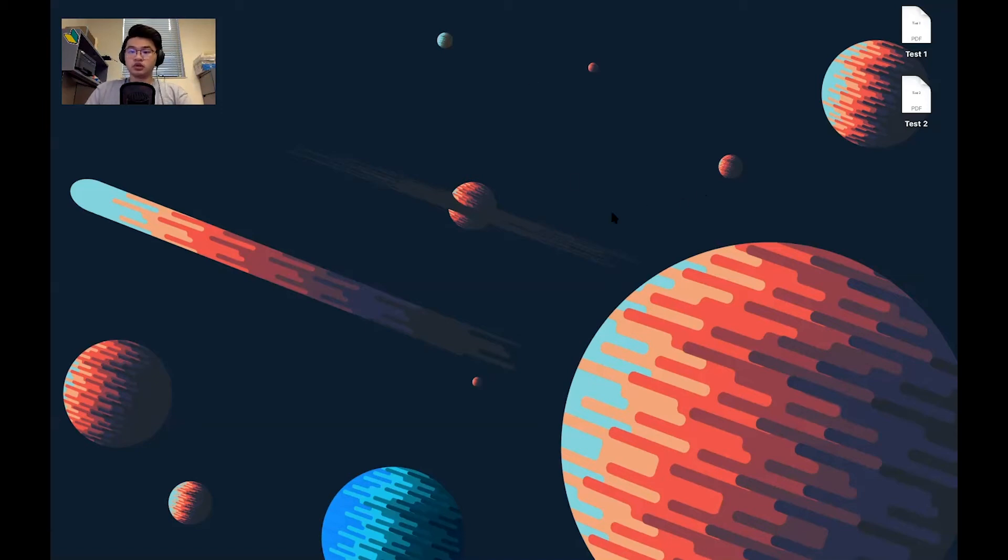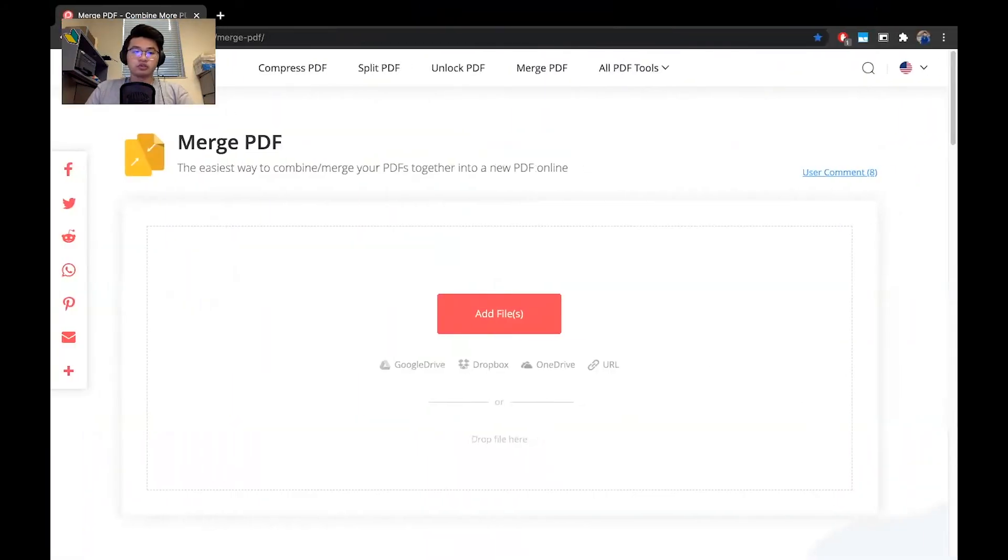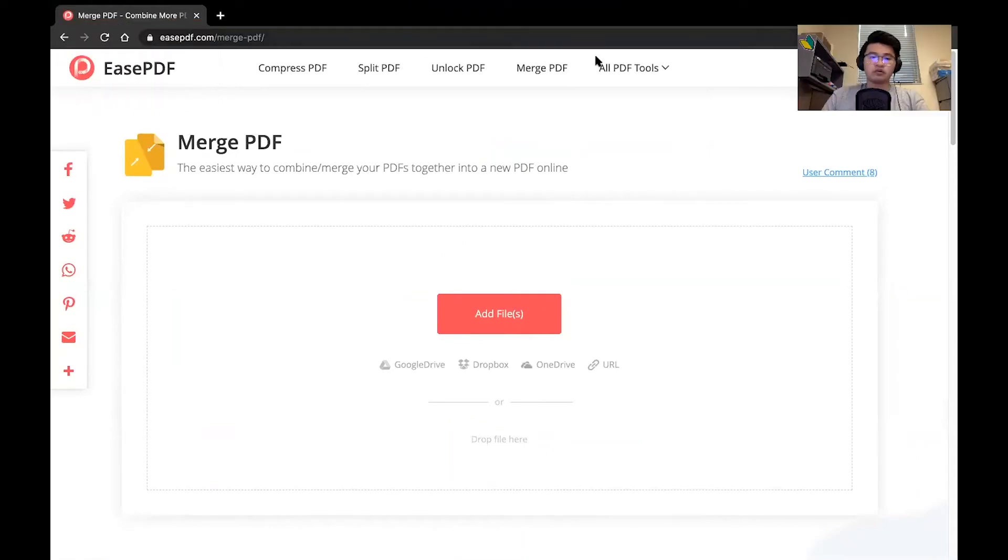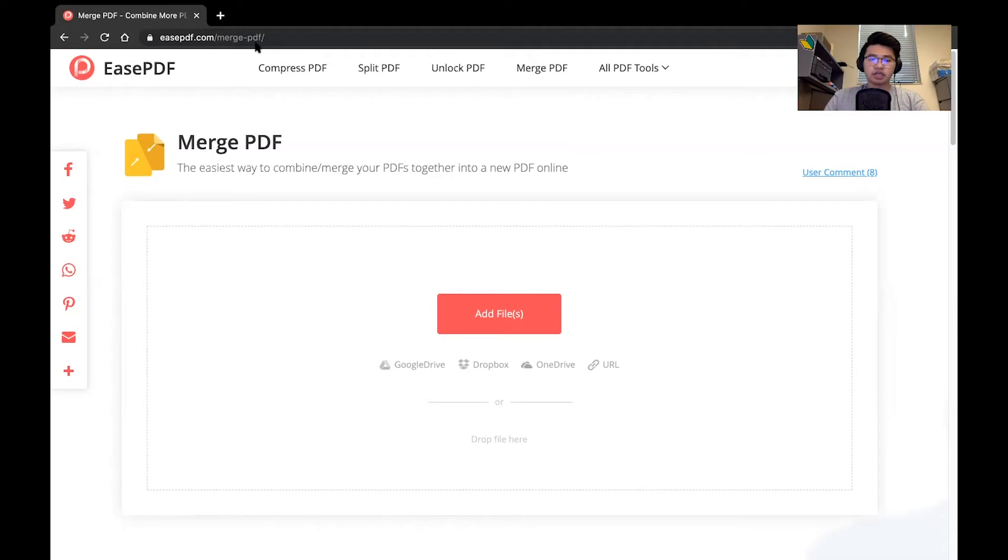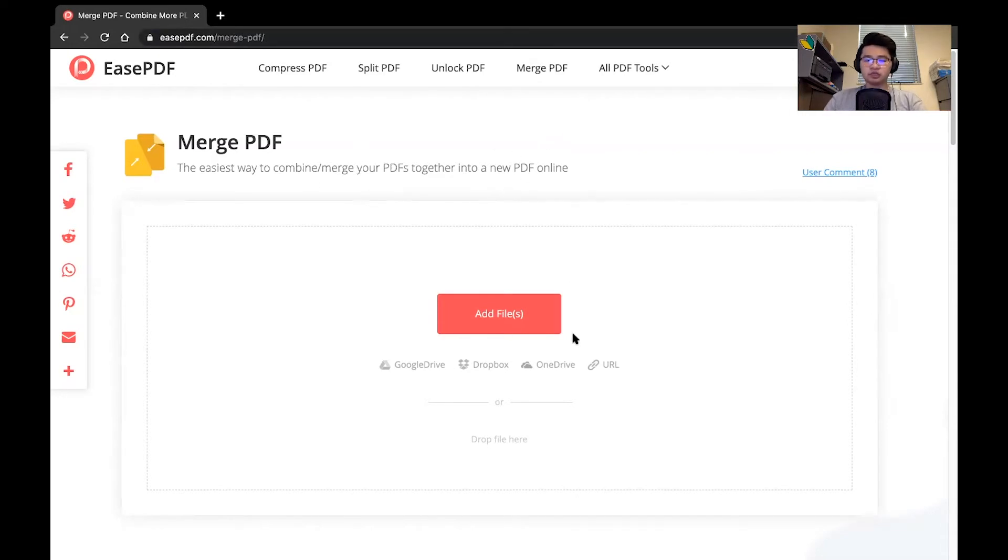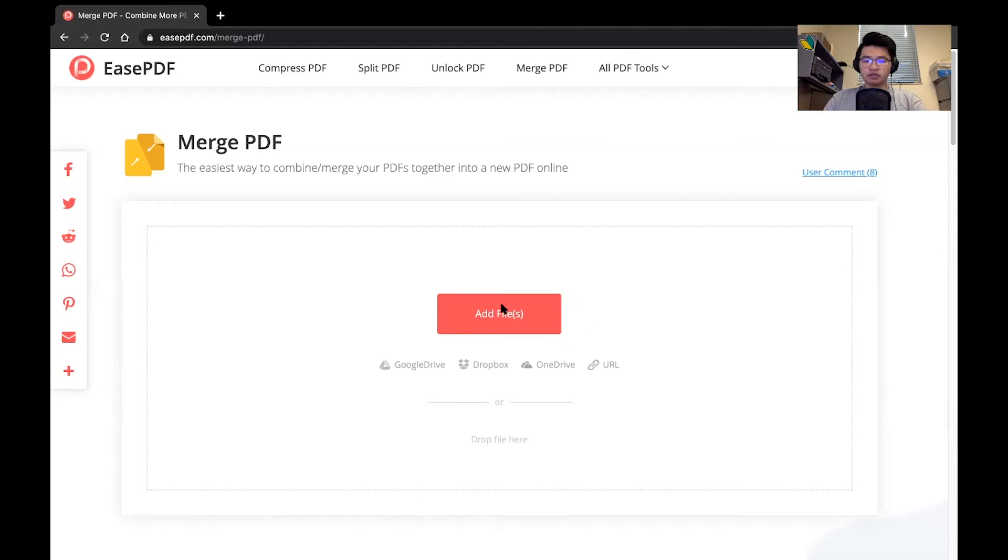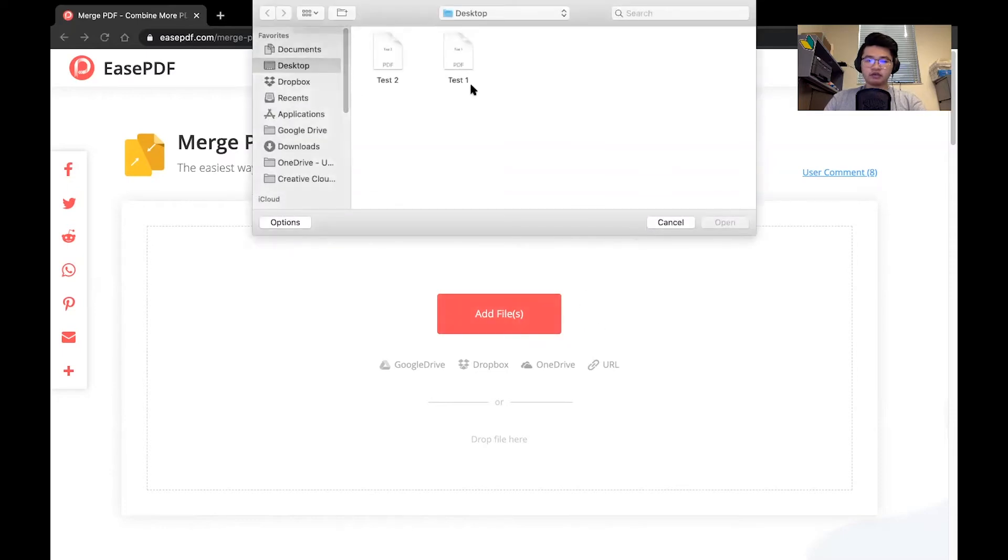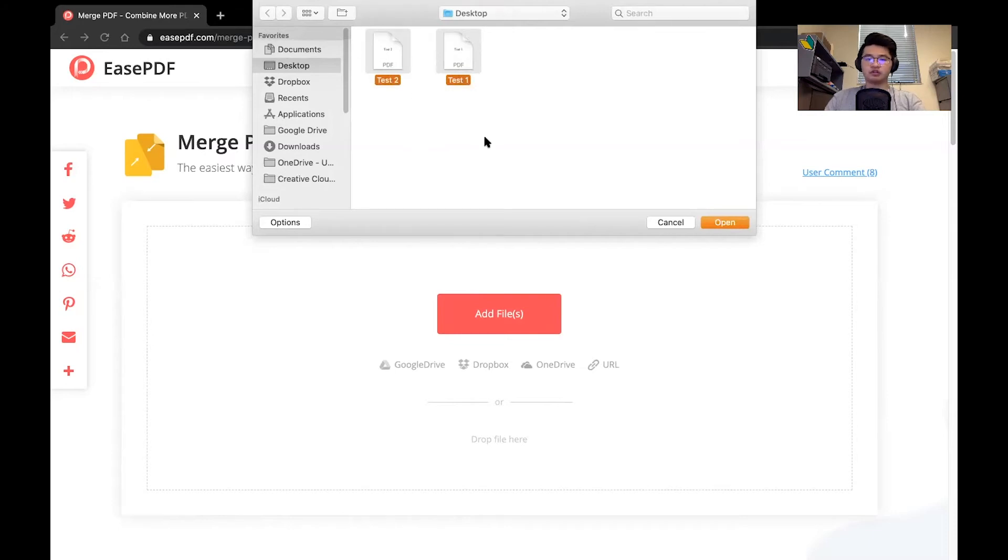So we will go to the website on Chrome that is easypdf.com/merge-pdf. This is a free online tool. Whenever you open the webpage, this is what you will see. You can see that there is a red add files button. So I will go ahead and add the files. I will select them all, it will pull the directory. So just find where those files are located.